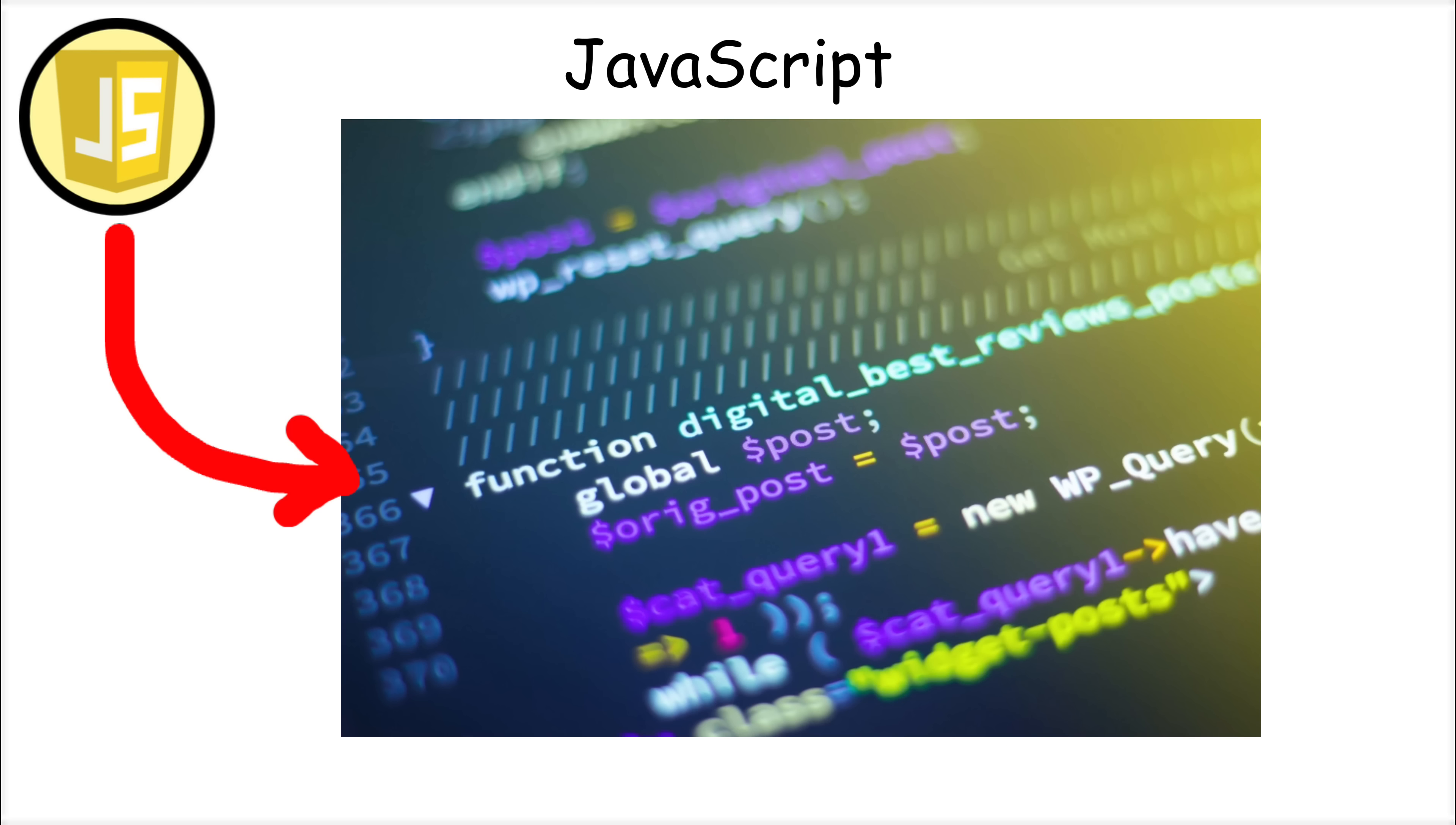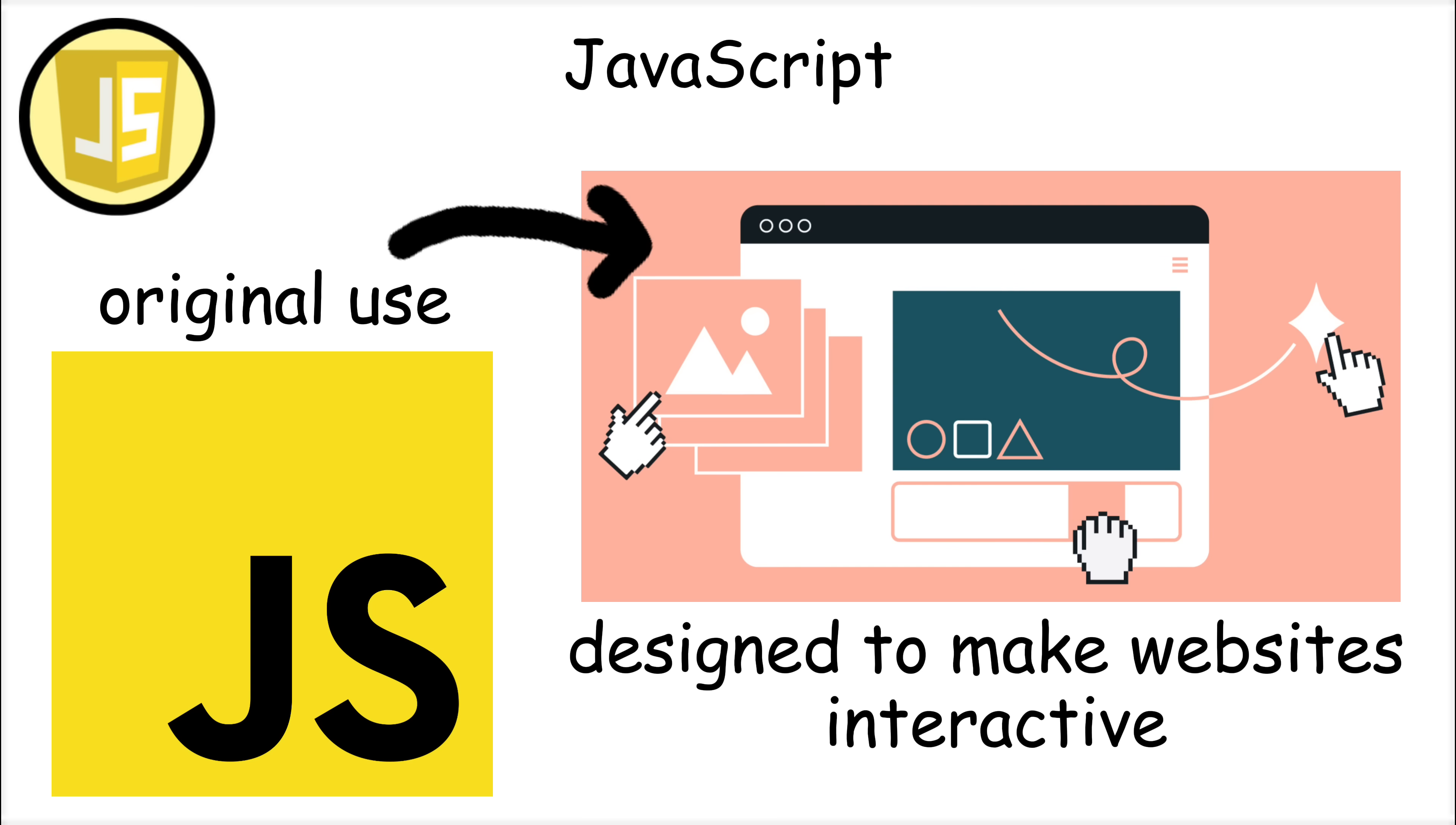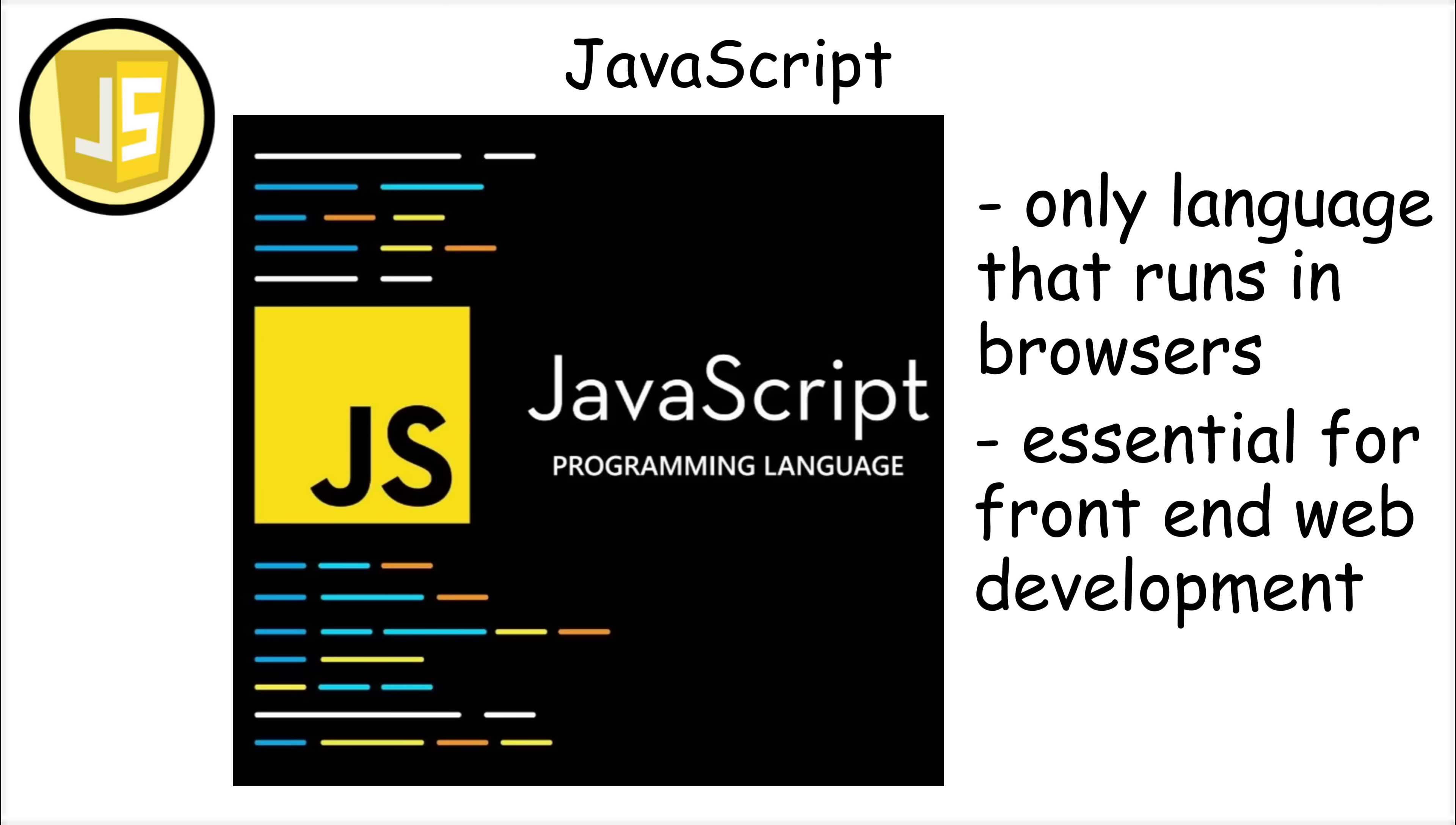Javascript was created in just 10 days in 1995 by Brendan Eich while working at Netscape. Originally designed to add interactivity to web pages, Javascript has grown far beyond its original purpose. Today, it's the only programming language that runs natively in web browsers, making it essential for front-end web development.